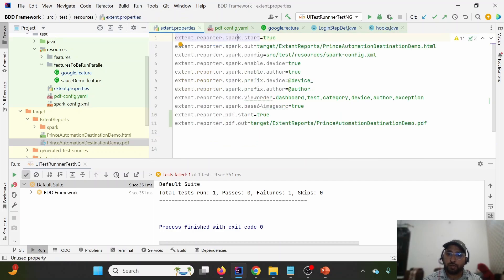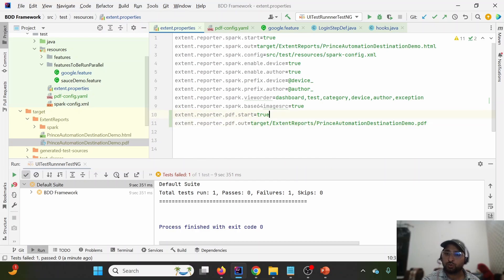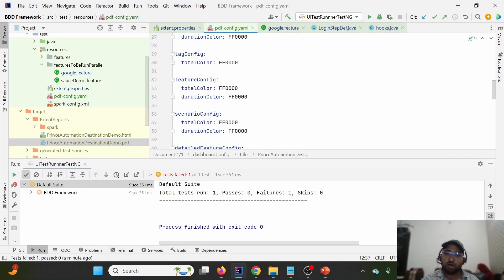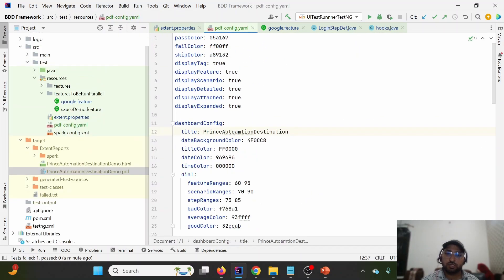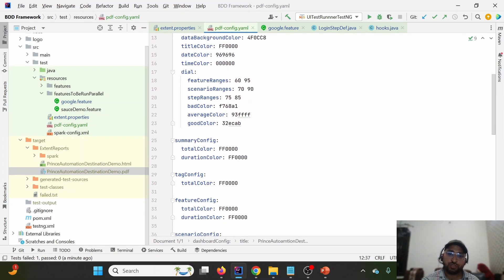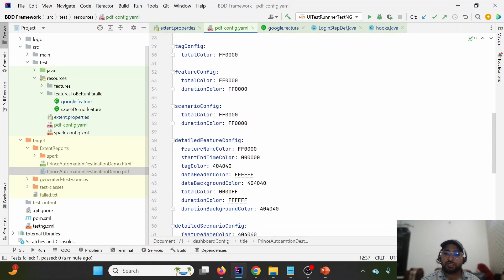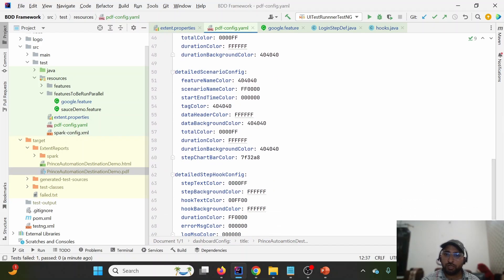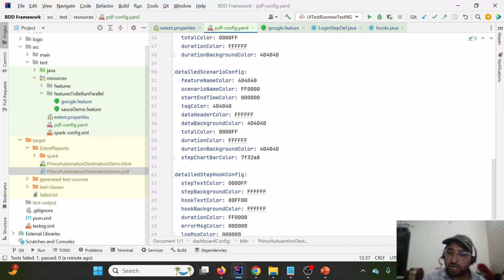Let me quickly recap what we covered. First, we discussed how to generate a PDF report by providing two parameters in extent.properties — one to initialize the reporter and one to specify the output location. Then we discussed how to customize the PDF report using pdf-config.yml, where we can customize each section. Thank you for watching — please like, share, and subscribe.